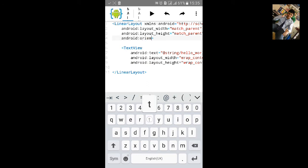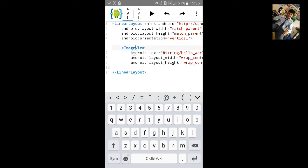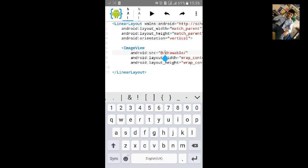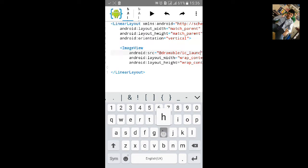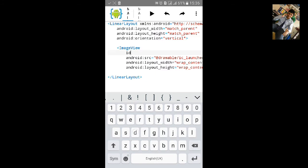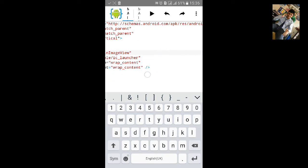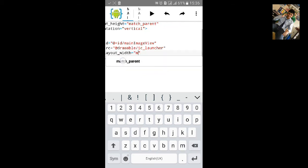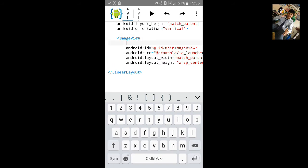Add orientation as vertical. Change the TextView to ImageView. Remove the text and add source as drawable slash ic_launcher. Give it an ID, set width to match_parent, and give it a layout weight.